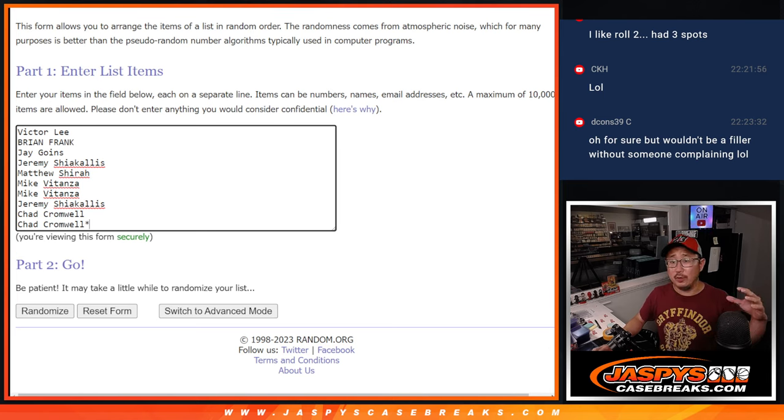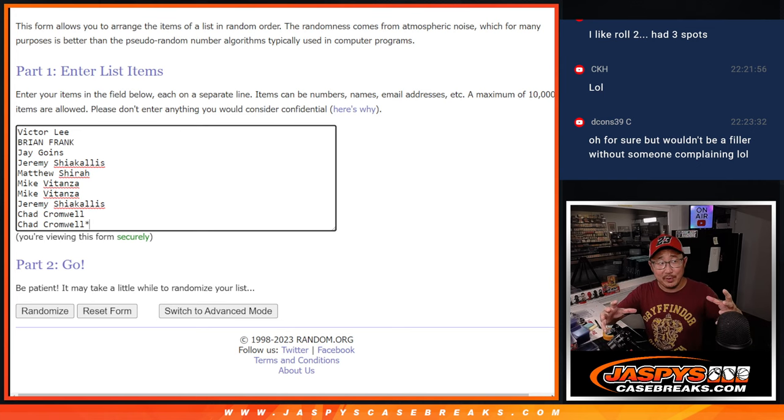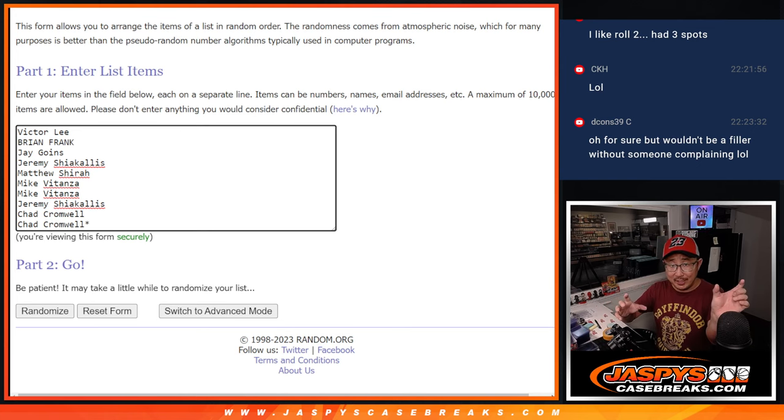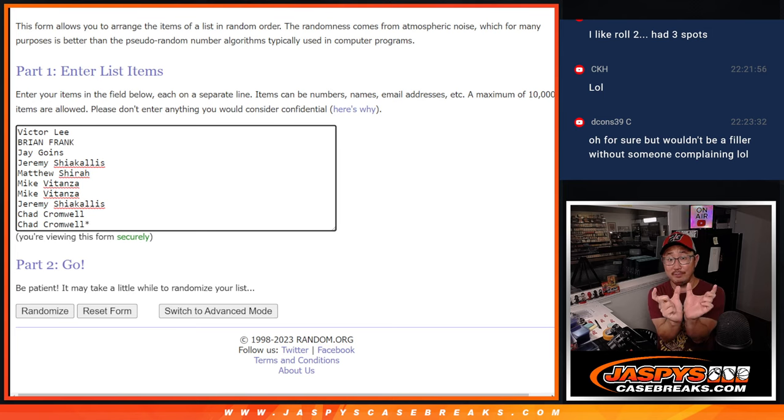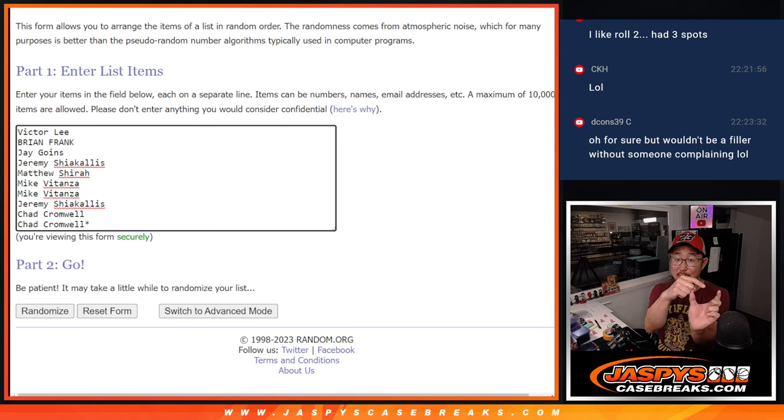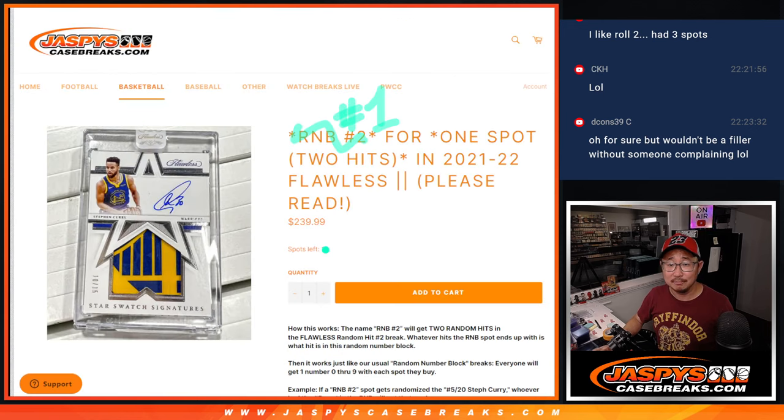So we're going to do the randomizers. When we do the random hit break, there'll be a hit randomized to Random Number Block Group 1. So whatever the card number is will go to the number in this Random Number Block 1 randomizer.